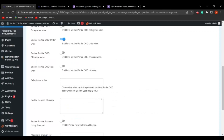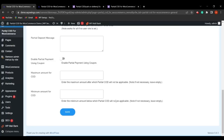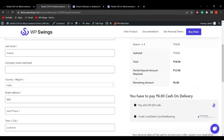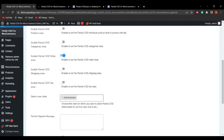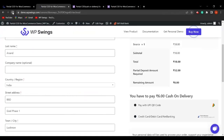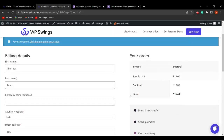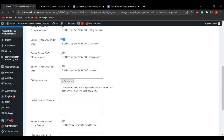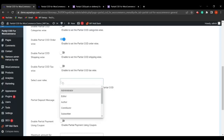The next field is Select User Role. The admin can decide which user roles the partial COD will be applicable to — for example, Admin, Customer, Subscriber, etc. If Admin is selected and saved, the partial deposit is shown since I am the store admin. If Admin is removed and Customer is selected, then on the checkout page there is no partial COD option appearing for the admin user, since partial COD is now only applicable to the Customer role.